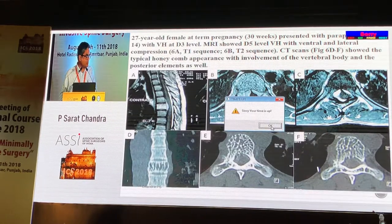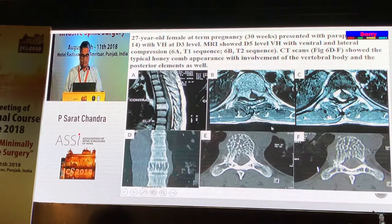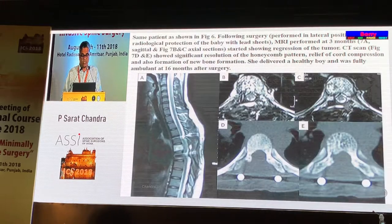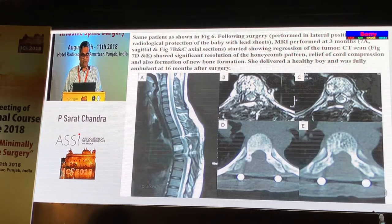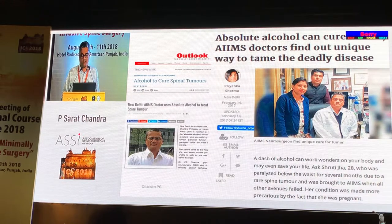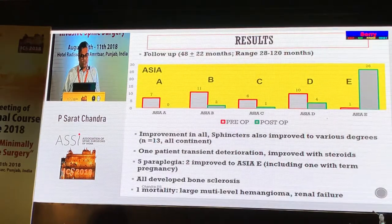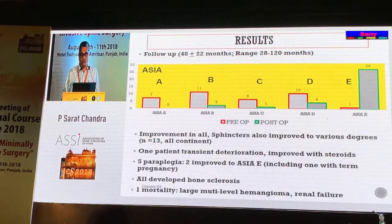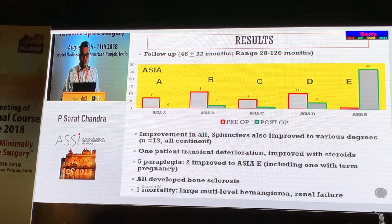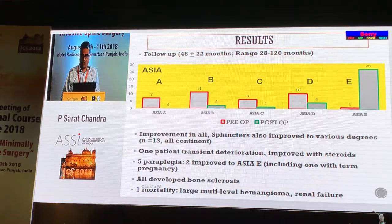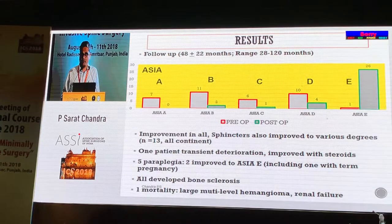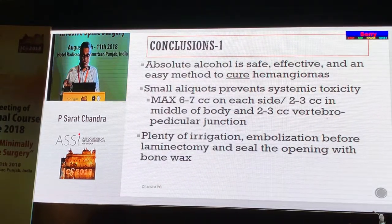A 27-year-old female who was pregnant required us to operate in the lateral position. She was paraplegic and came back walking. She was the wife of a reporter and they put it in the papers because they were enamored by the fact that alcohol can actually cure something in the body. There is uniform improvement in all our patients, including paraplegics and those with sphincter involvement — including a paraplegic for 6 months who started walking.